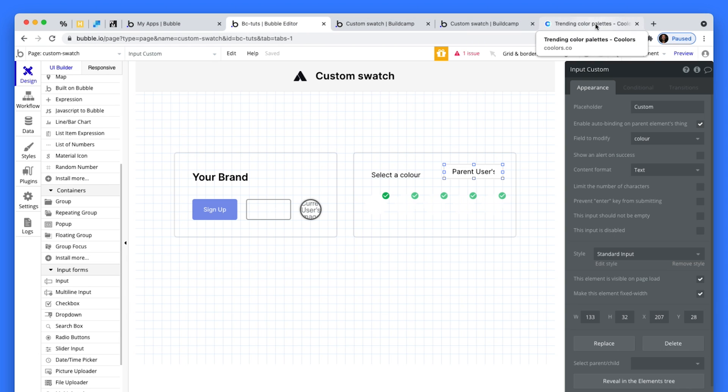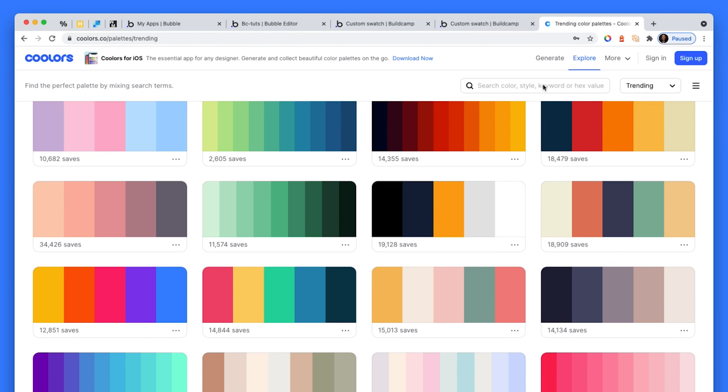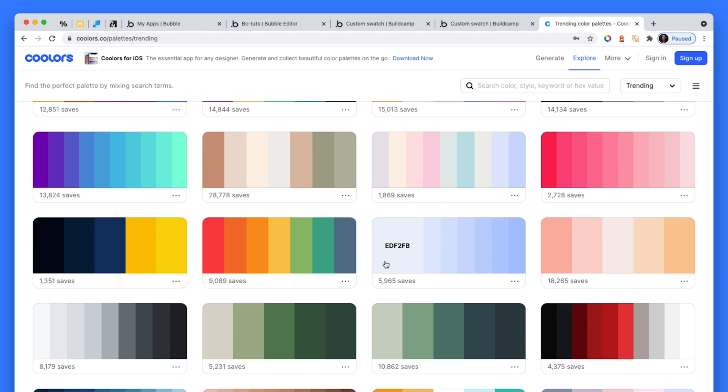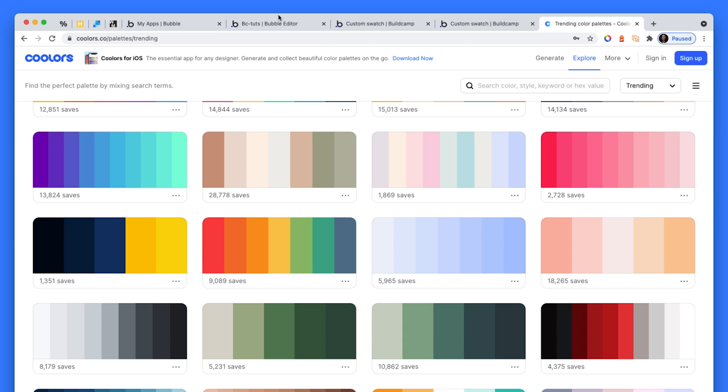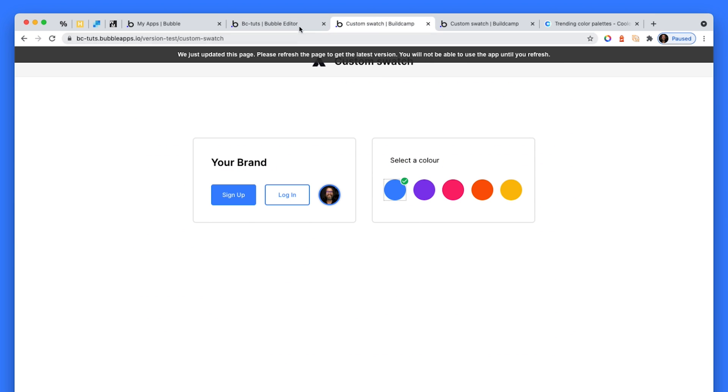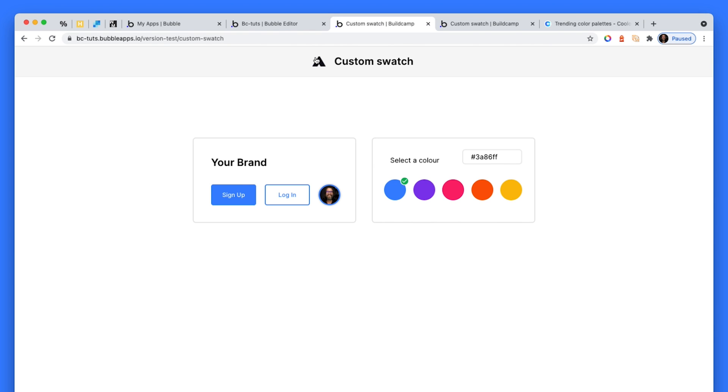Which means now we can use any hex code. So I'm going to go grab a random hex code. Let's say this yellow here, FFC300. Copy that. I paste that, hit enter, and you can see that the color is changed.